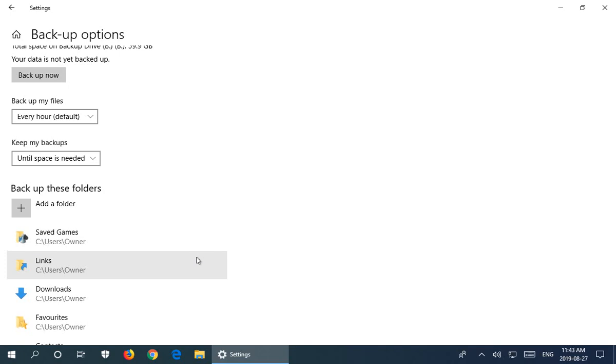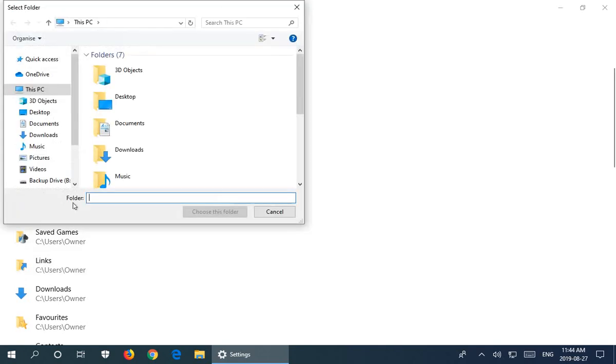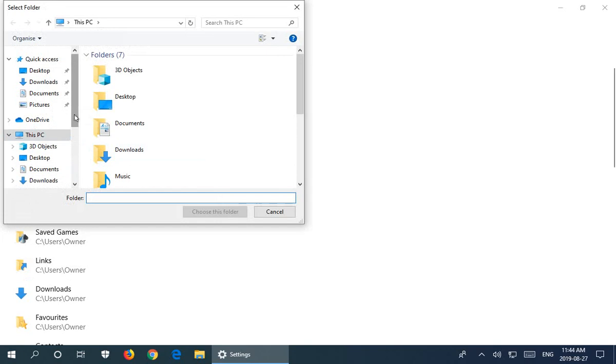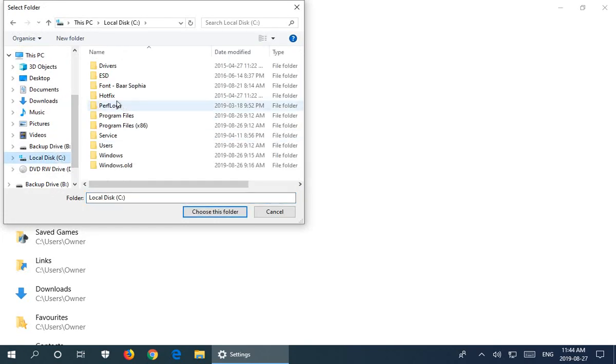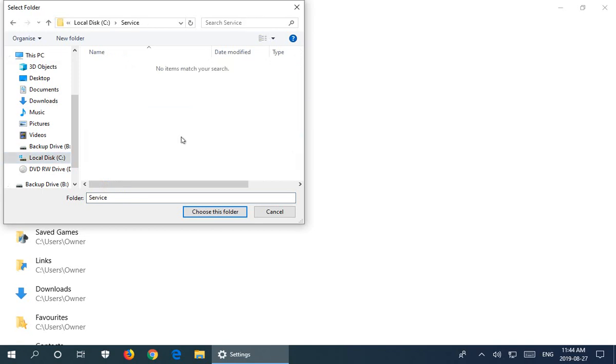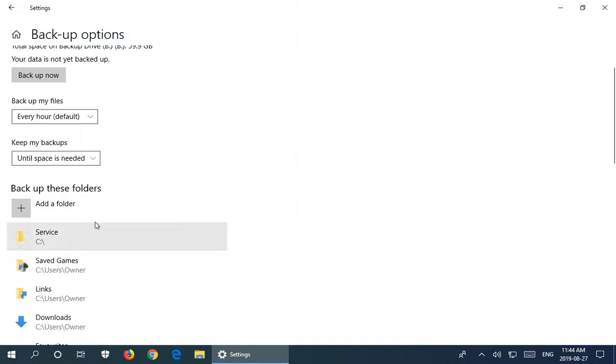Say you had a special piece of software or a folder in the root of C that you wanted to add. You can click Add a Folder, go to Drive C, and say, 'I want this Service folder to be added'—that's a folder I've created where I put little utilities that I use to service my computer. Select that and choose this folder, and it will add it to the list. You can go beyond the defaults here.